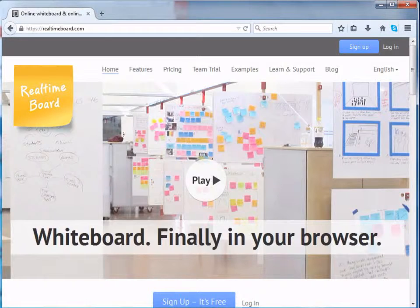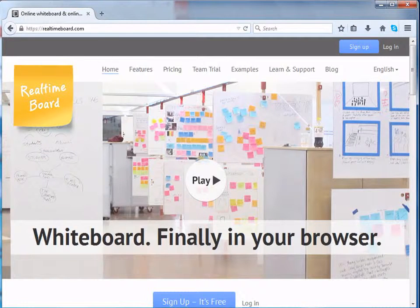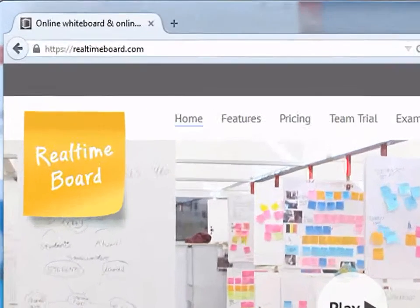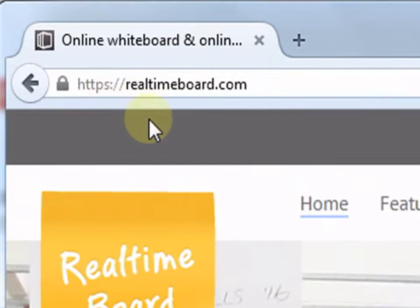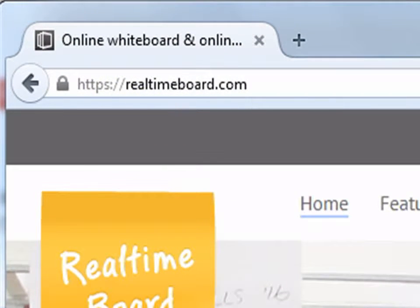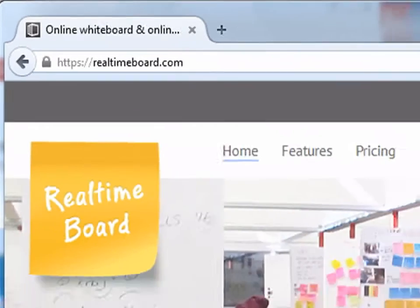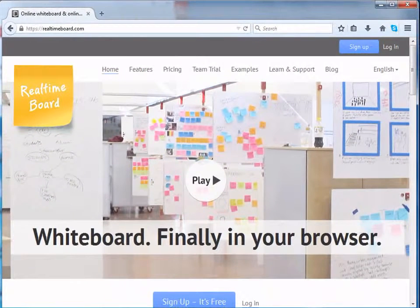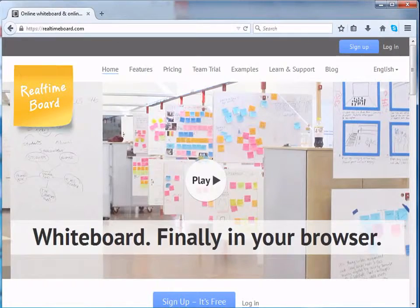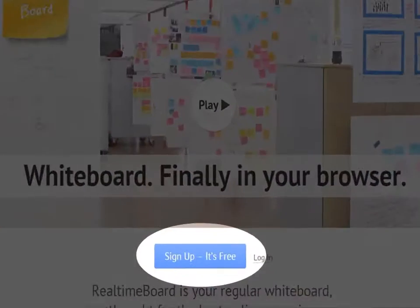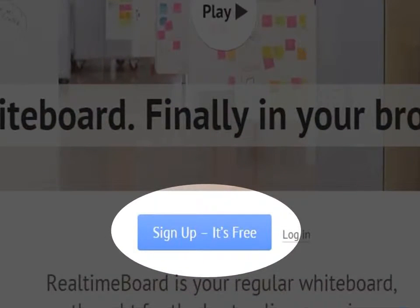Let us begin with signing up or creating a new account on RealtimeBoard. When we go to RealtimeBoard.com, the page like the one below appears. Let us click on Sign up, it's free.